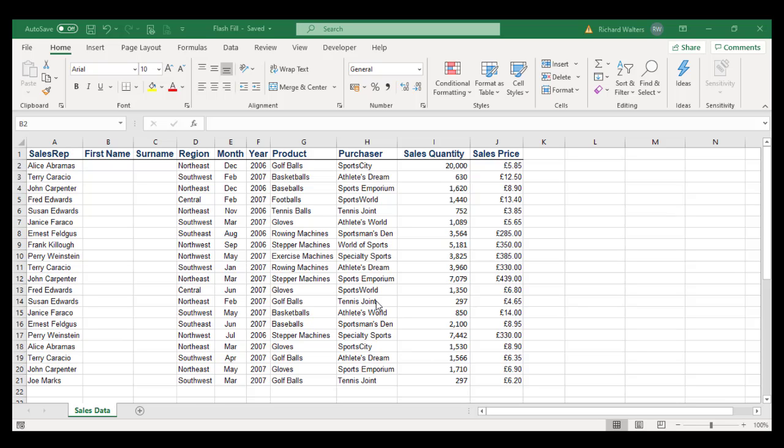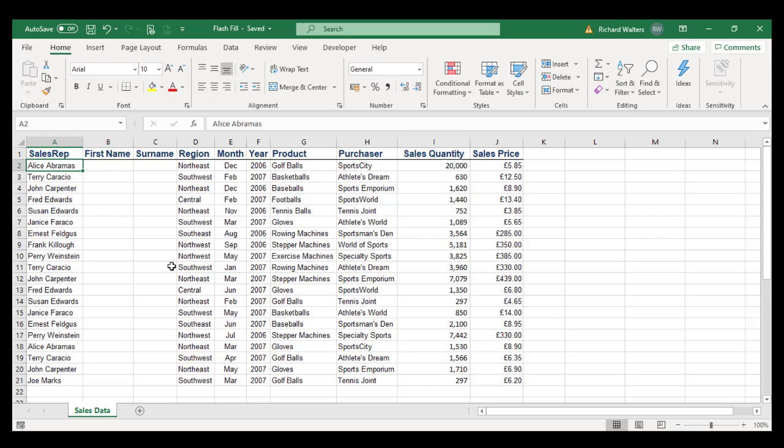In this training video, we're going to look at a feature in Excel called Flash Fill. I've got names in column A where we have the sales rep by first name and surname in one column. This is often not very good for filtering and sorting purposes, so we can now separate these by using Flash Fill.